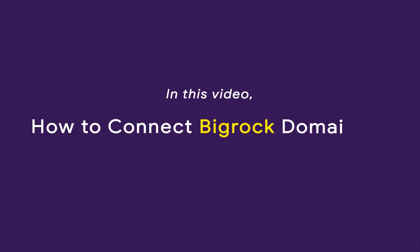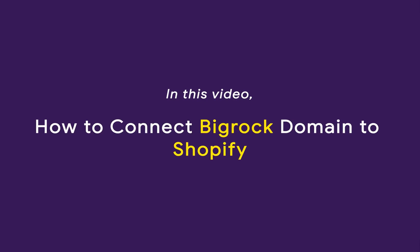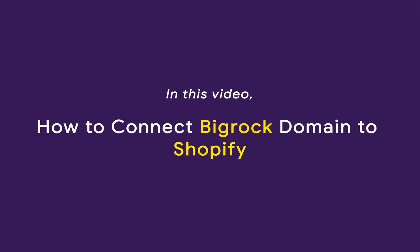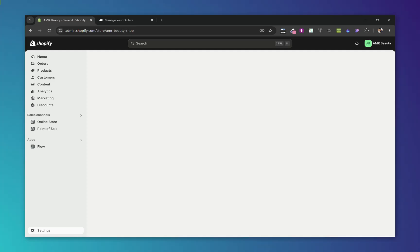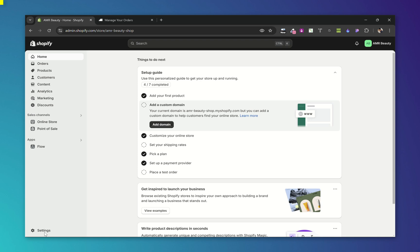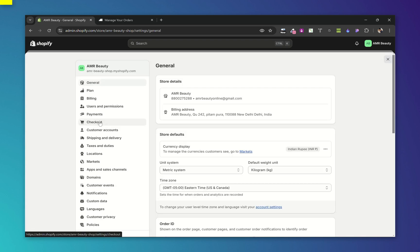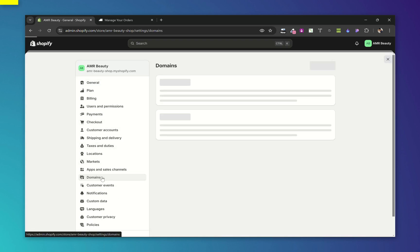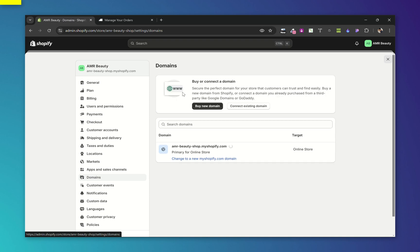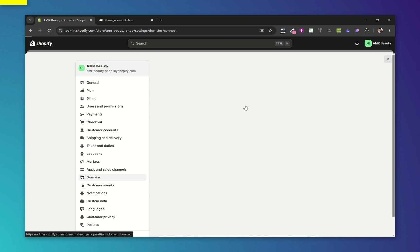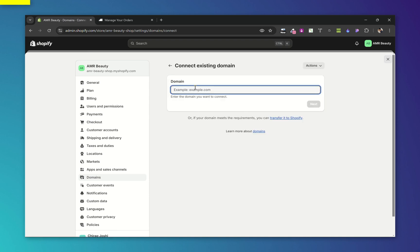In today's video, we will see how you can connect a domain from Bigrock to Shopify. First of all, from your Shopify dashboard, go to Settings, now choose Domains, now choose Connect Existing Domain. Now add your domain here and click Next.